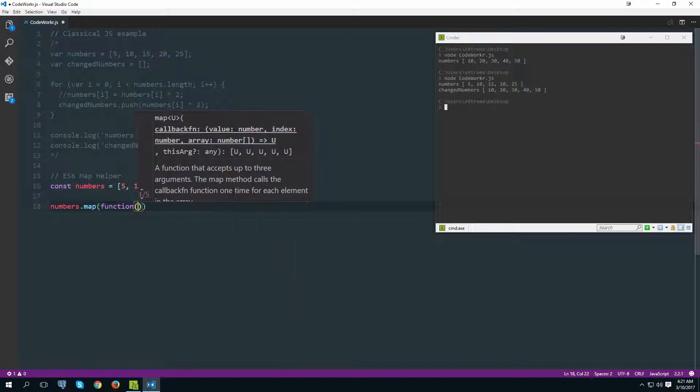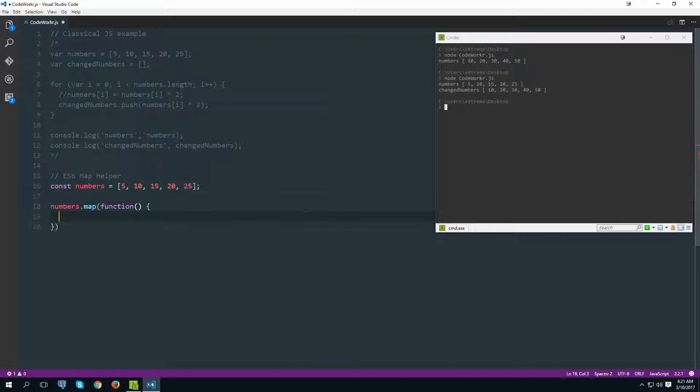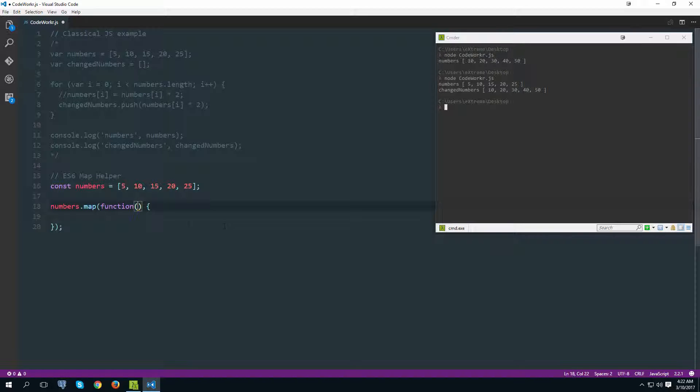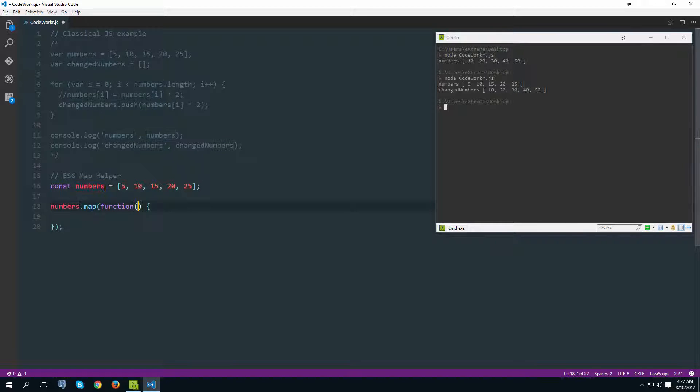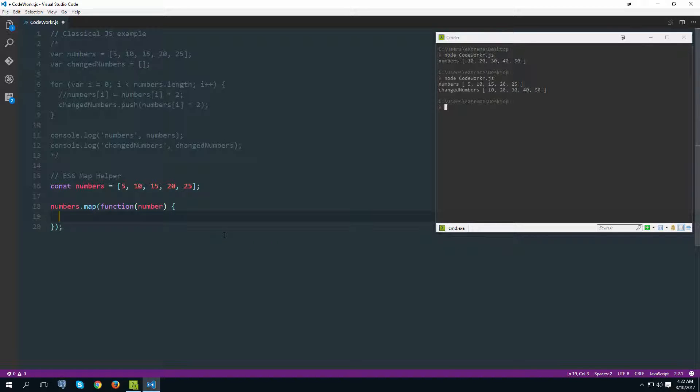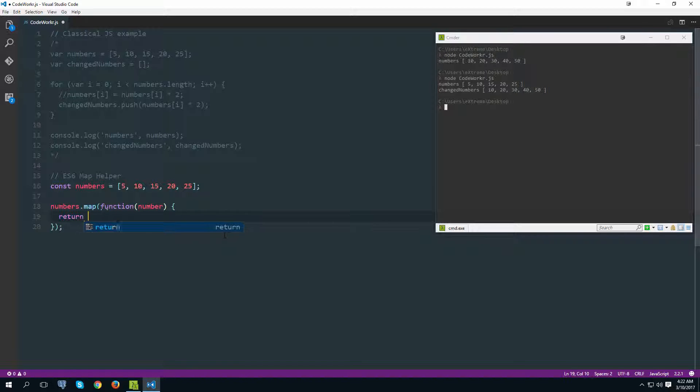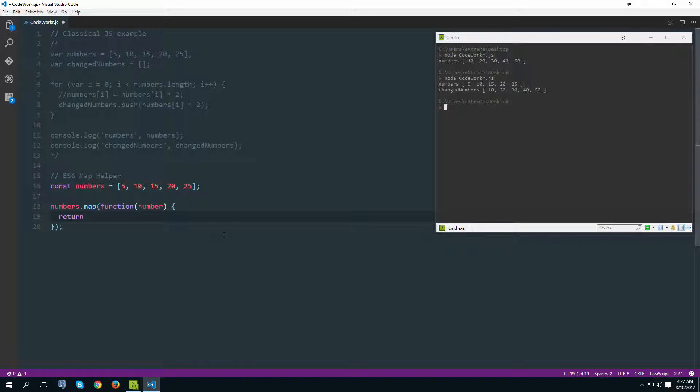That anonymous function will again provide us in each iteration with the current element, so again the good naming convention here would be singular form of your array name, so I would call this one number. Then similarly to how the find worked, we need to return inside of this function and what we want to return is basically the modified value. So as we said previously we want to double this value, so let's return just that. Let's return a number times two. Now this whole thing will actually return a new array for us this time.